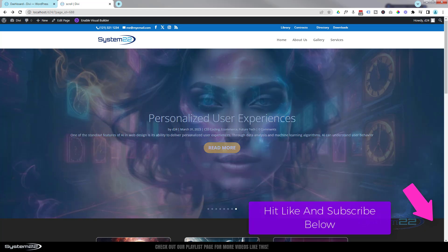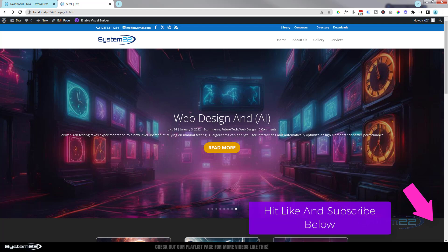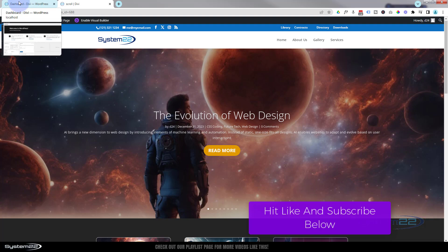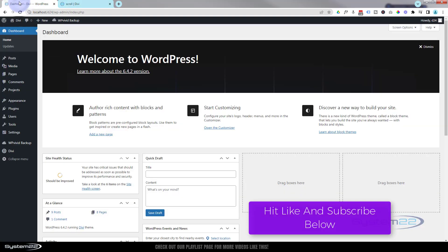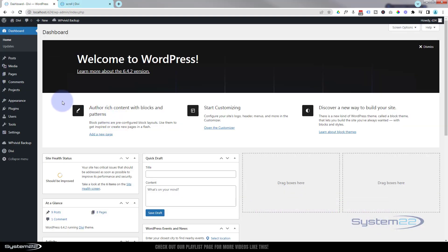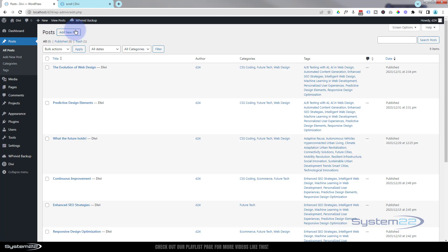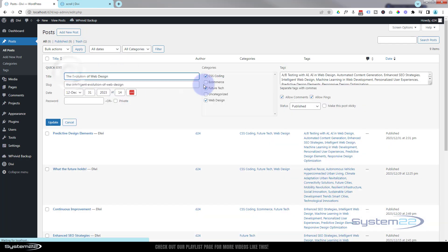One thing you want to remember about this is you've got to have some blogs created first. For anybody that doesn't know, take a look at our playlist down below - Divi for Beginners. We show you how to create blogs and how to customize them. Go down to your dashboard, there you'll find Posts. You can add a new post, put them in various different categories if you create categories. If you're not sure, have a look at our previous videos.